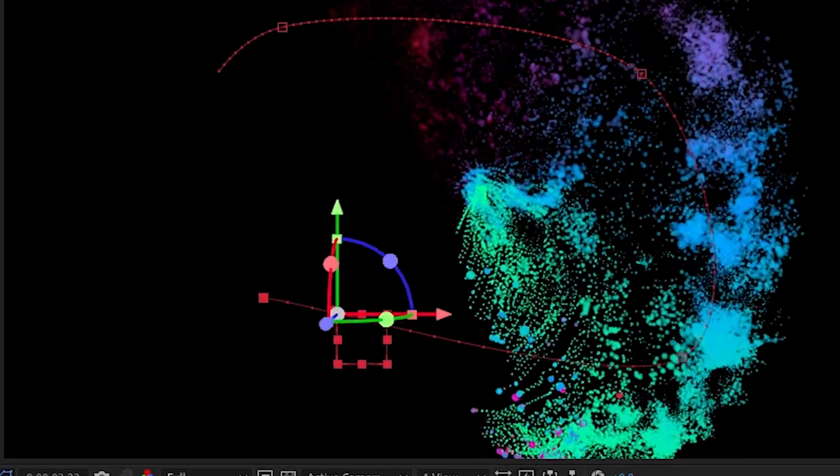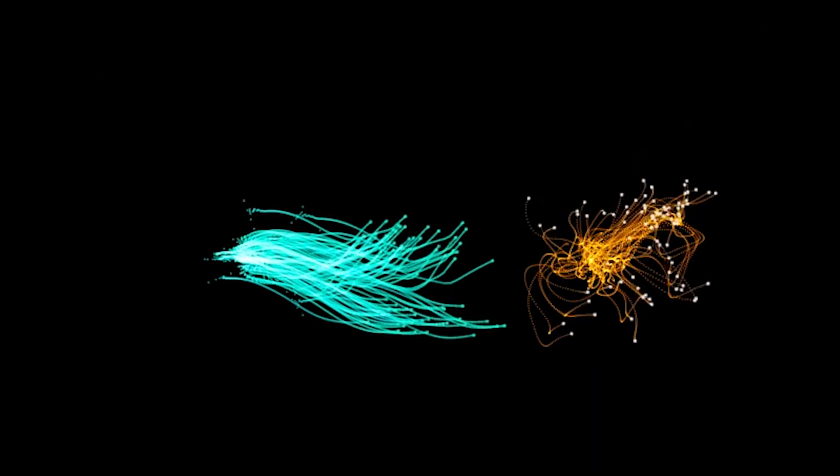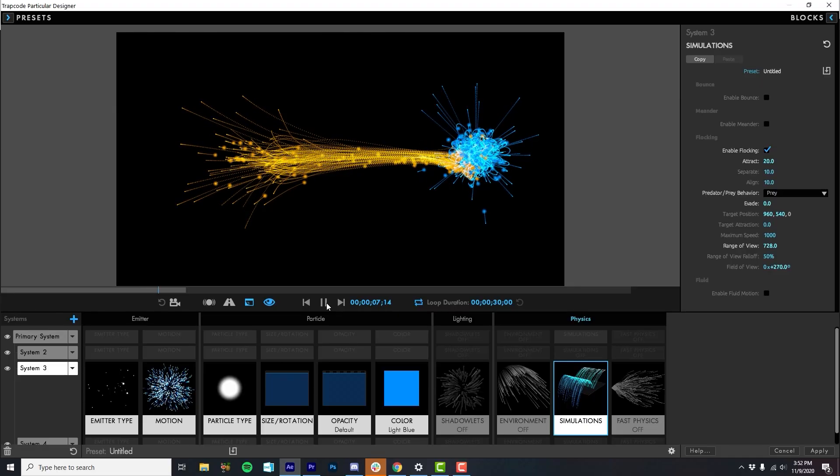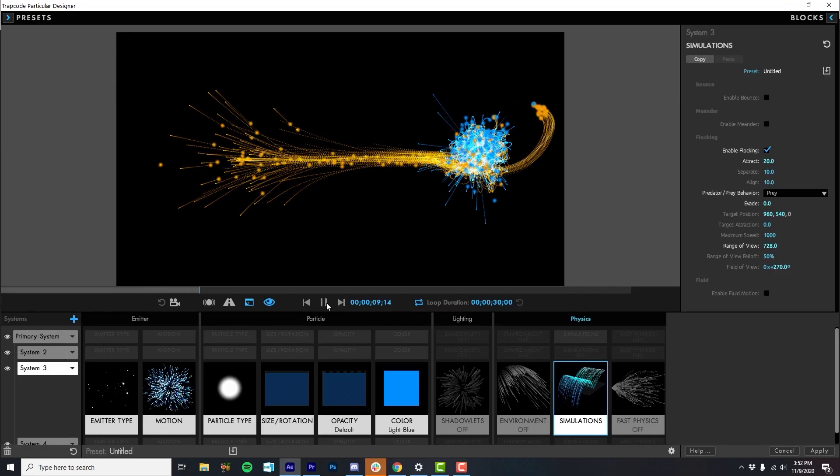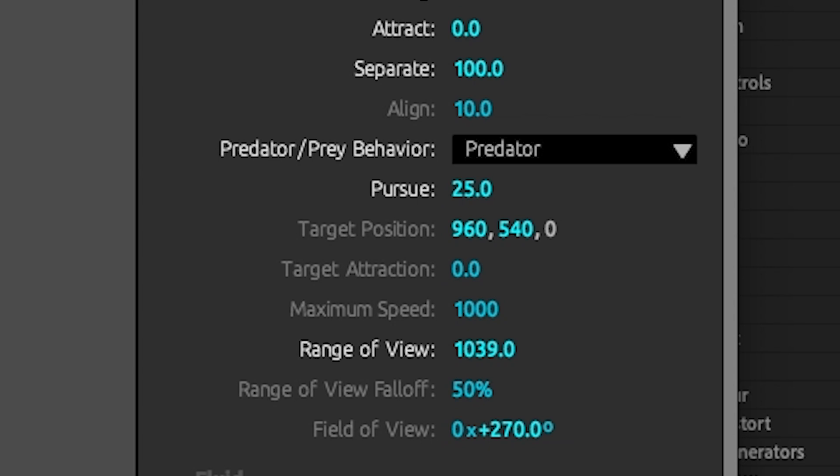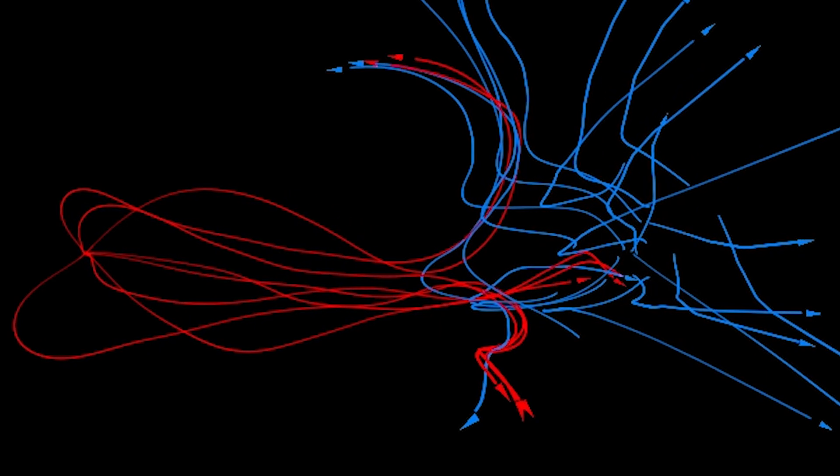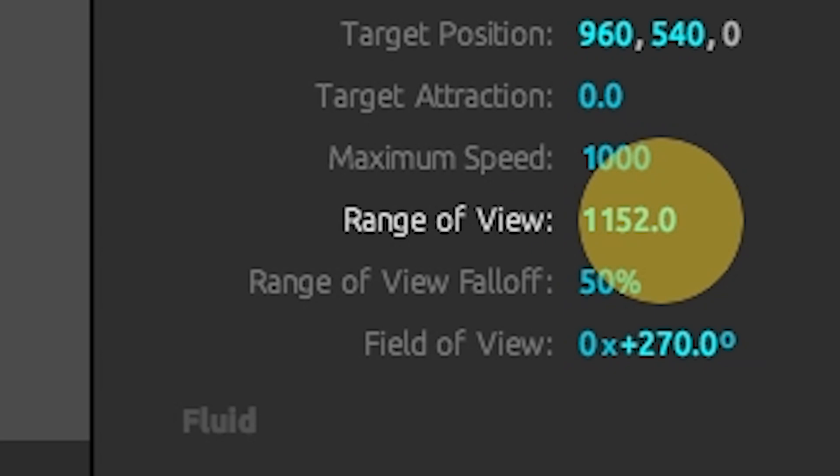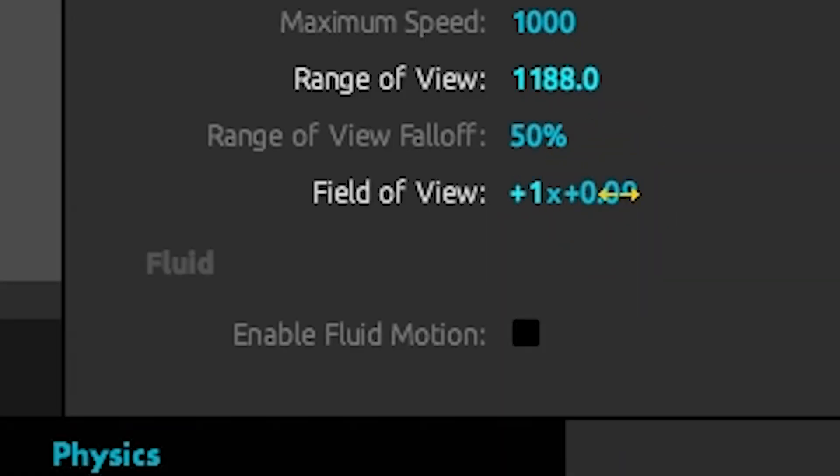Even cooler is predator-prey relationships between particle systems. You can now set particle systems to hunt or follow other systems. Control how much predator particles pursue their prey, and how much prey evade their pursuers. Control the maximum speed of your particles, how far they can see each other, and even their field of view.